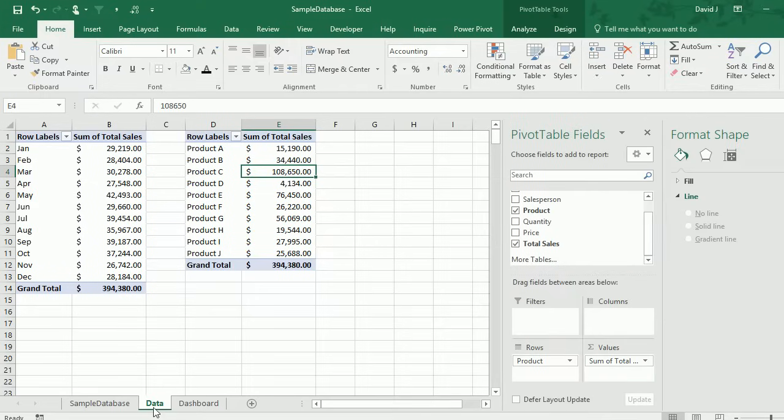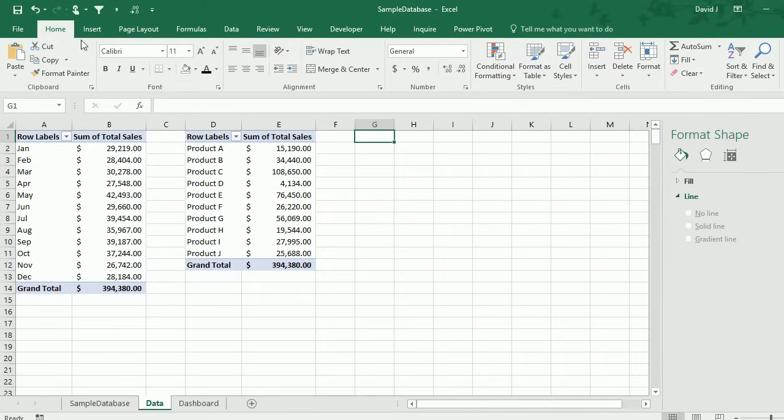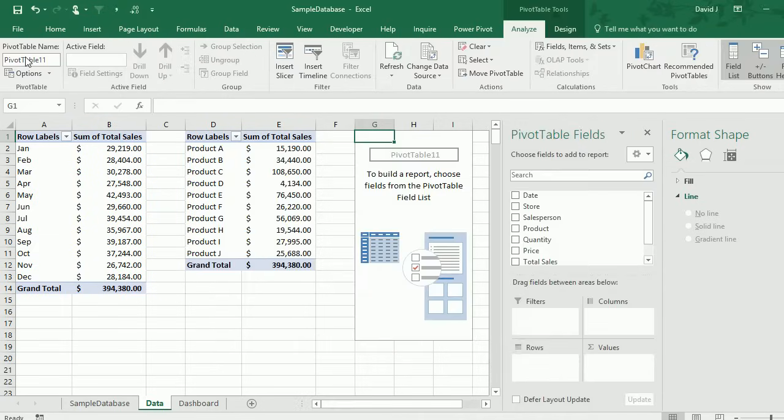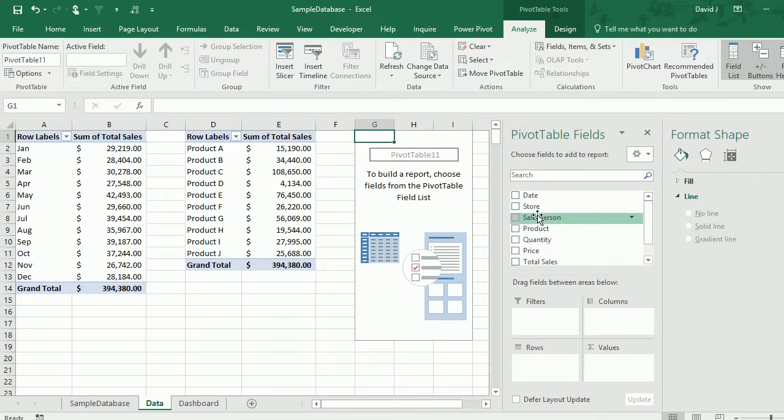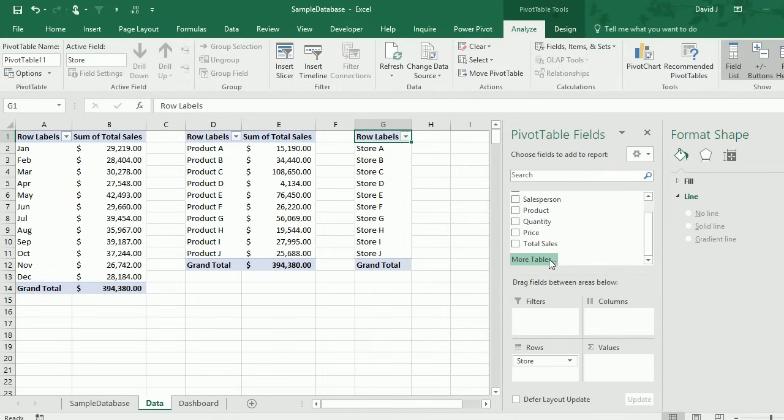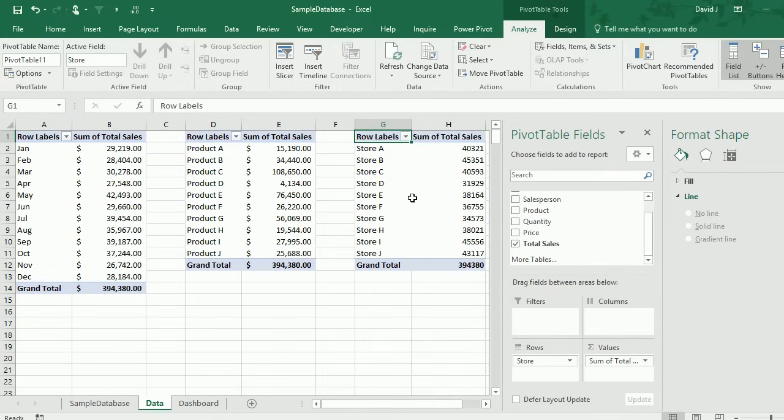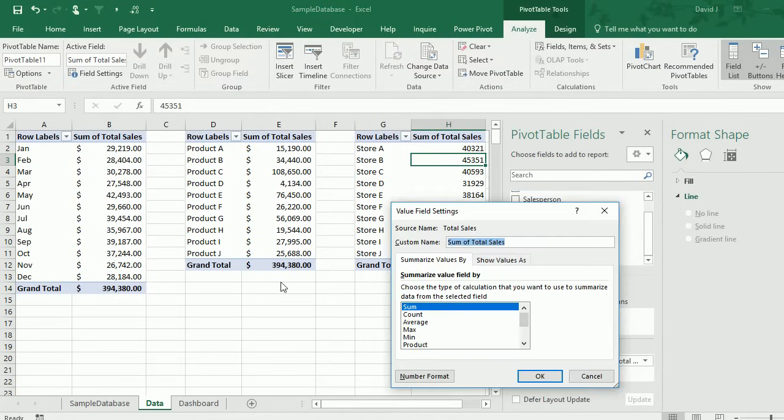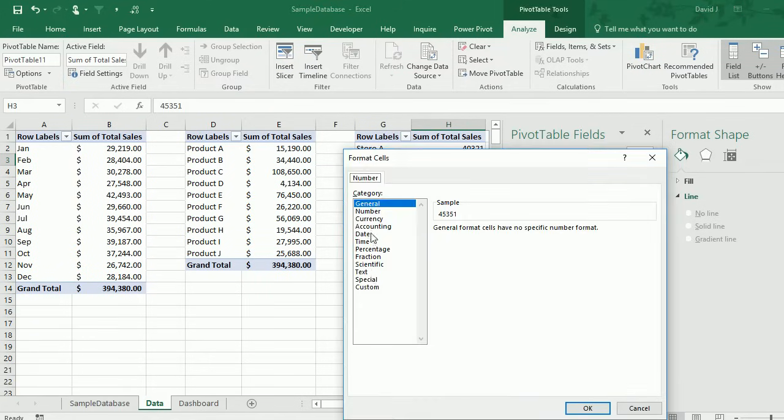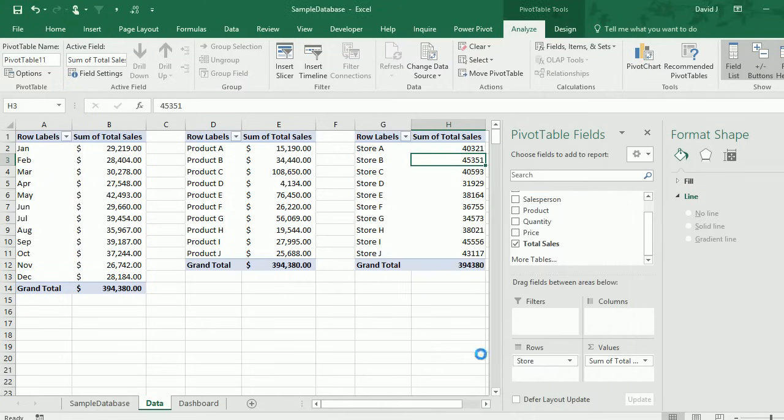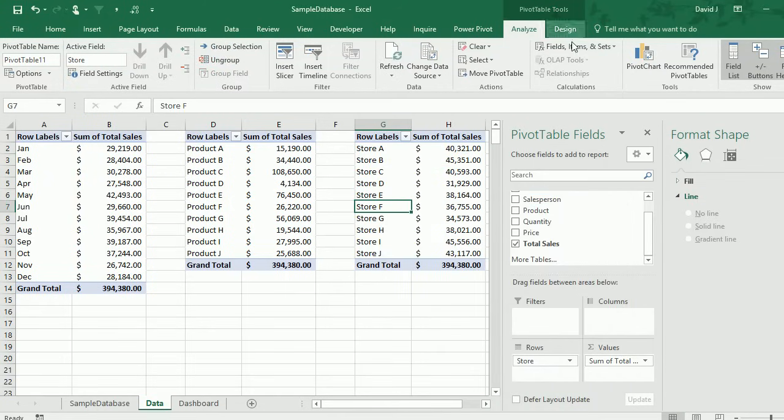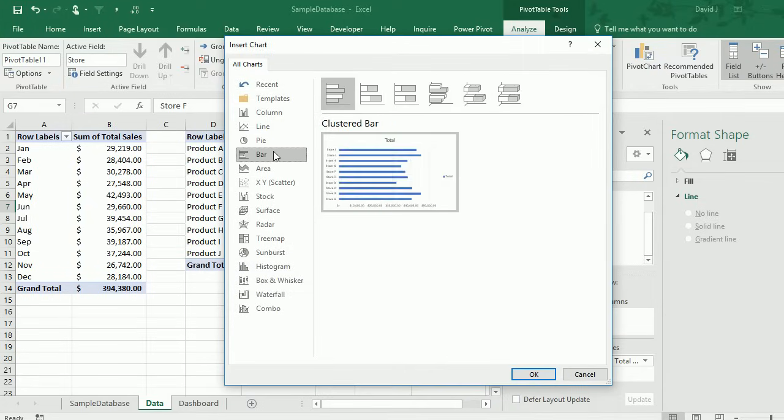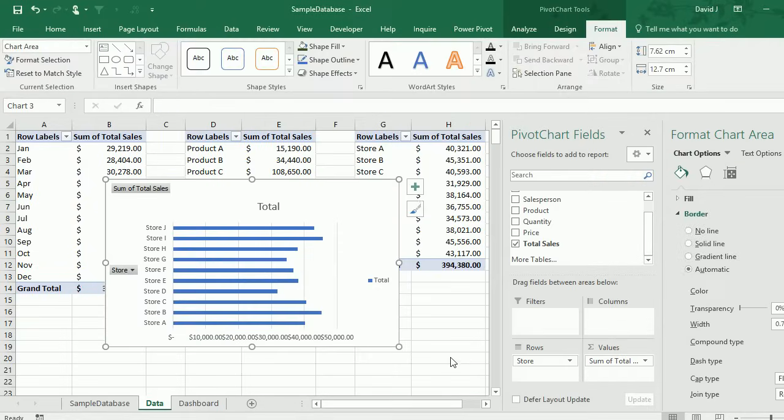I'll insert another pivot table. The great thing about a named range is I don't have to select the range anymore. This one, I'm going to do sales by store. Again, I'm going to change my field settings so the number format is accounting again, and ready to convert it into a pivot chart. This time, I'm going to do a bar chart just so it's a little different than the other ones.